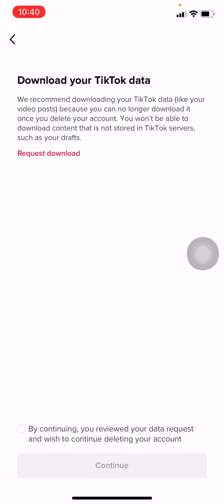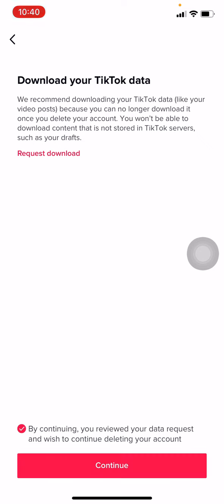Now you have to tick the small circle at the bottom and tap on Continue on that red icon.